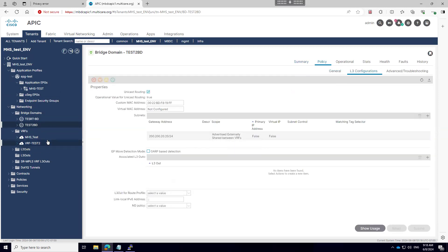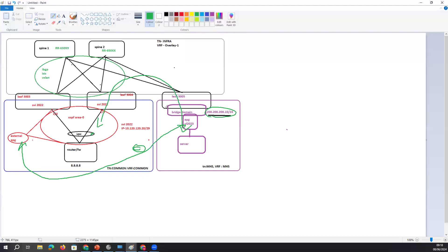I hope this video helps you understand how VRF leaking works — between tenants especially for Common tenant and non-default tenant, and also within the same tenant. For same-tenant EPGs, associate the Layer 3 Out under the bridge domain. For different tenants, do not associate the Layer 3 Out — just create the contract under Common tenant, where the external Layer 3 Out is the Provider and your EPG is the Consumer. Thanks for watching, see you in the next session.